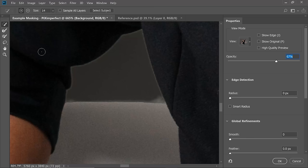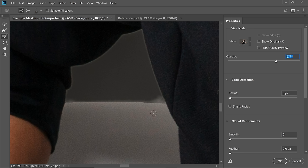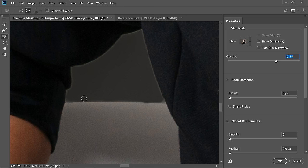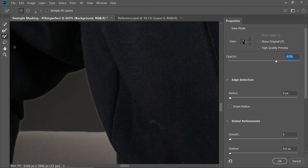Now let's add back some areas and clean this up with the brush — the third tool at the bottom. Simply painting adds to the selection; holding Alt or Option subtracts from it. There is no intelligence here — it's just erasing, or masking it out.